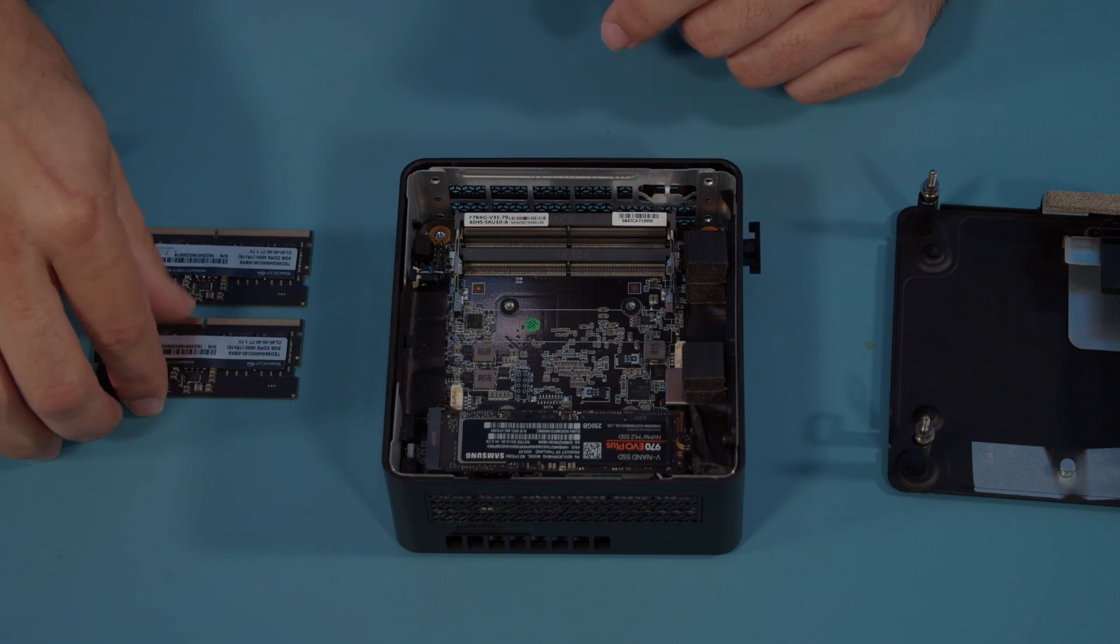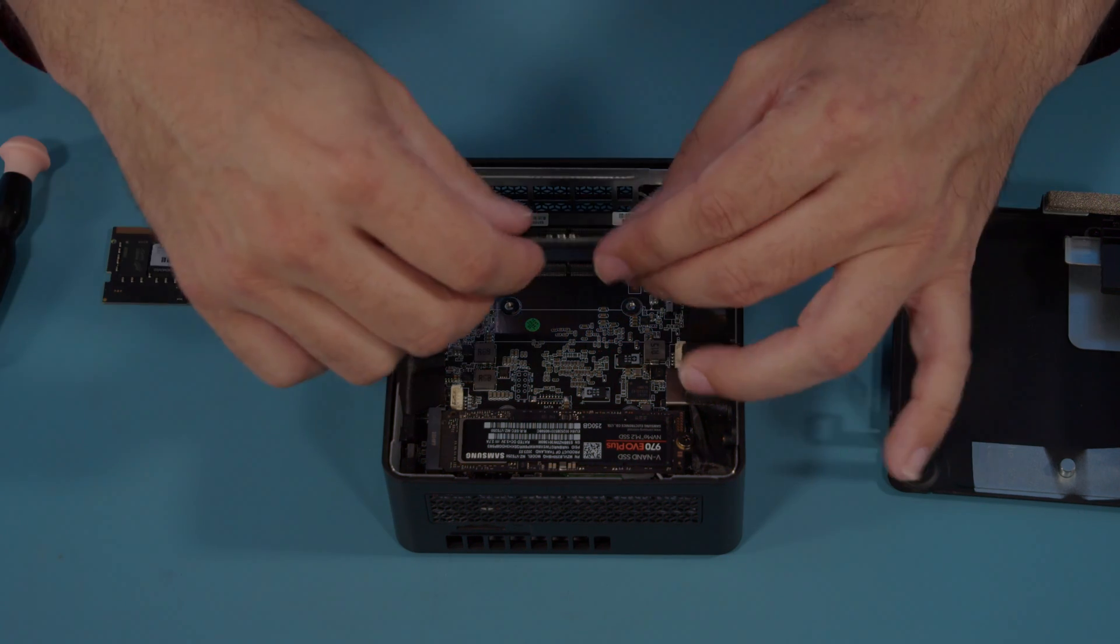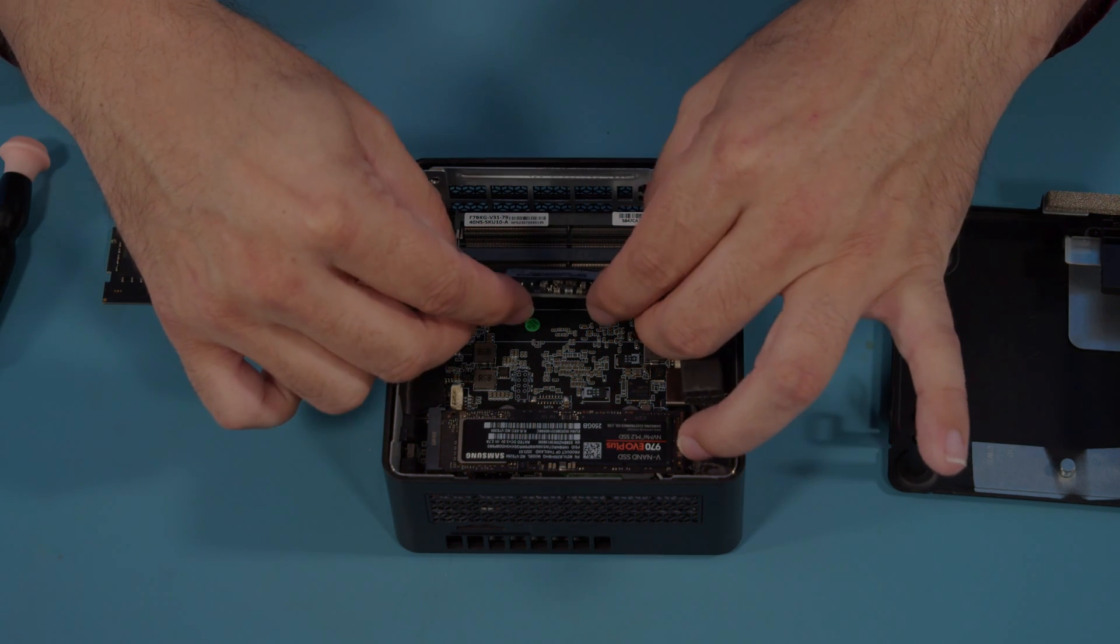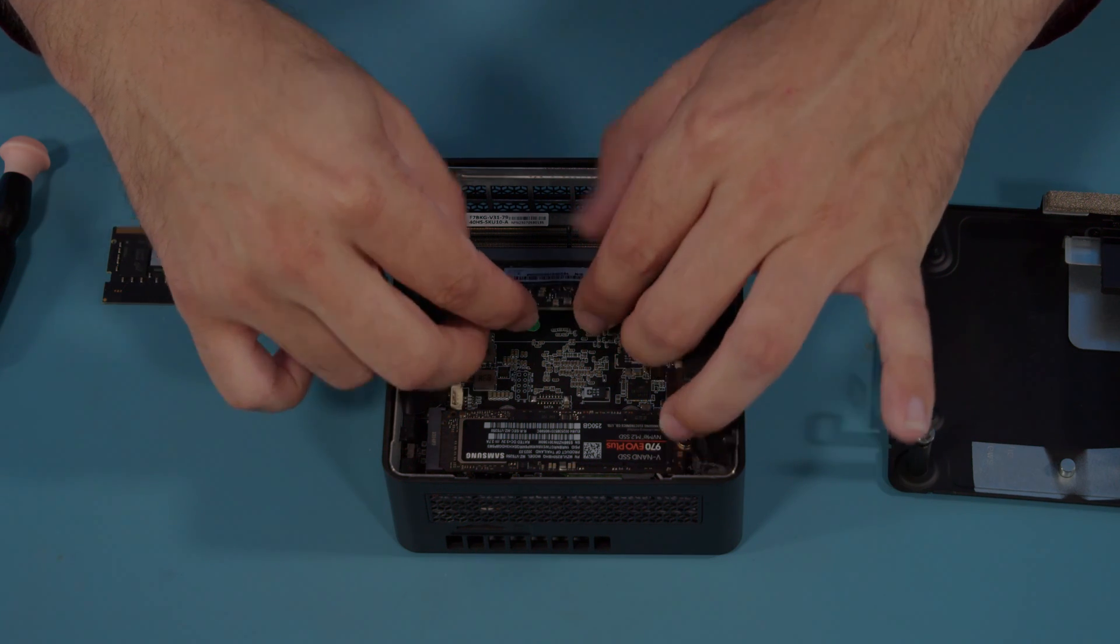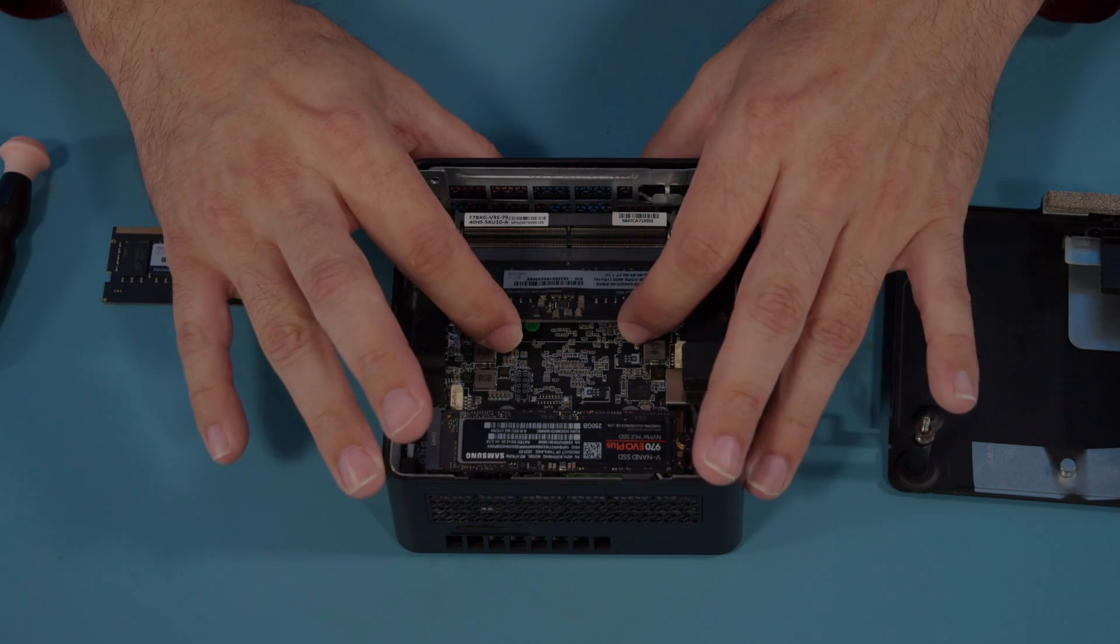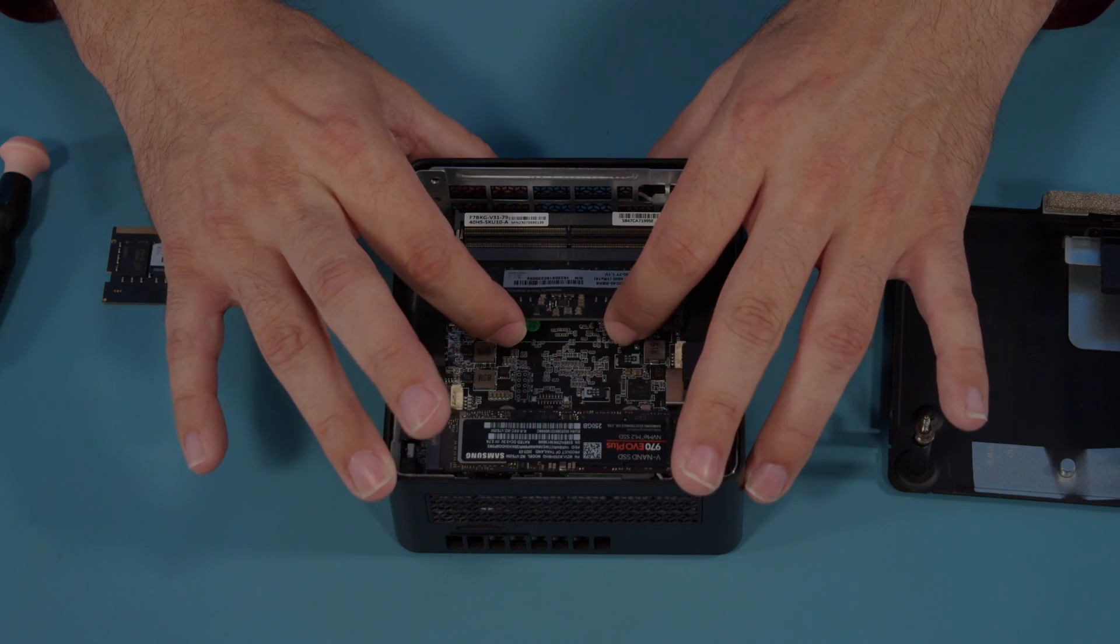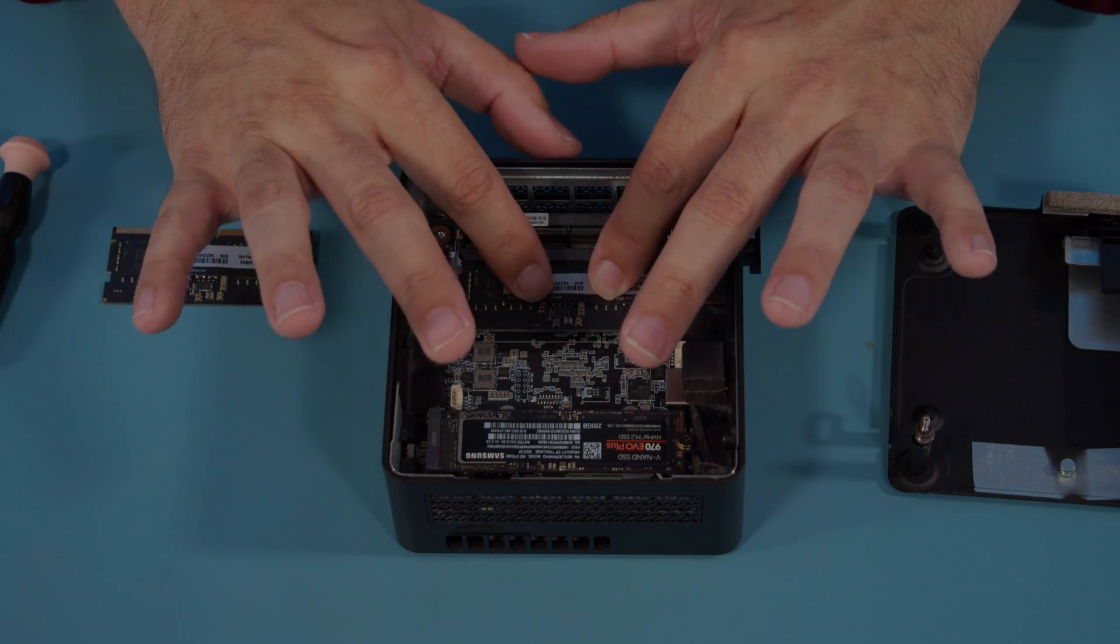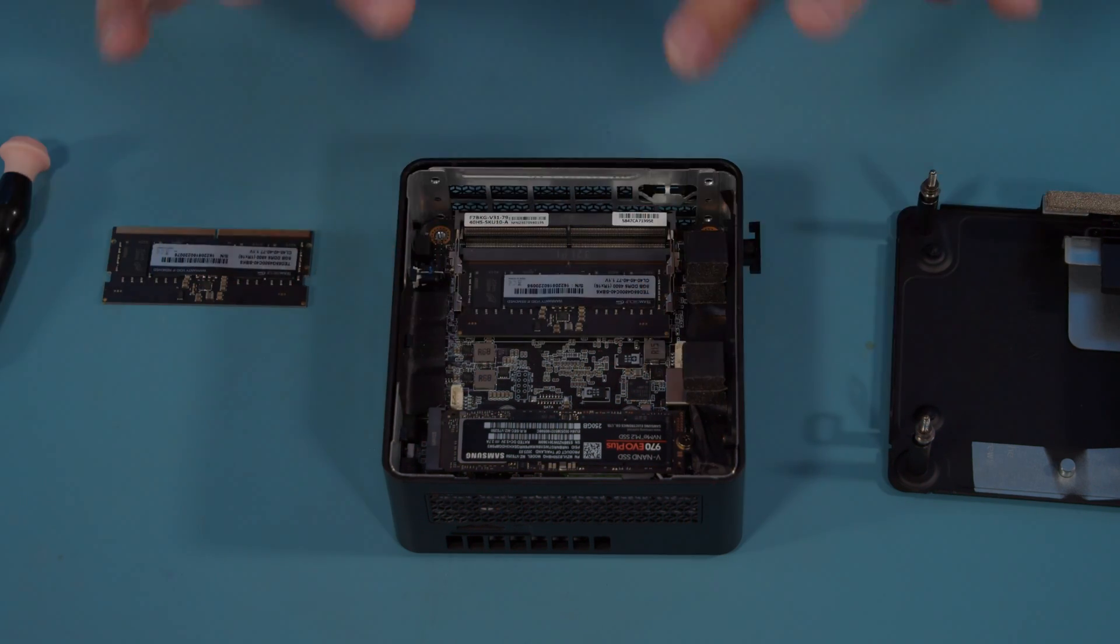Take the first stick of RAM and insert it at a 45-degree angle. Firmly push down to make sure it's flush, then push it down until it clips into place.